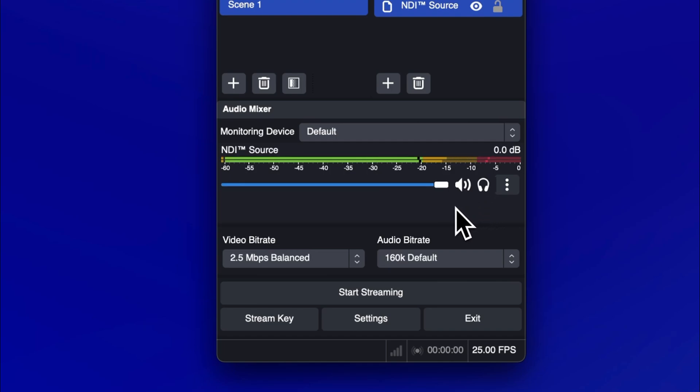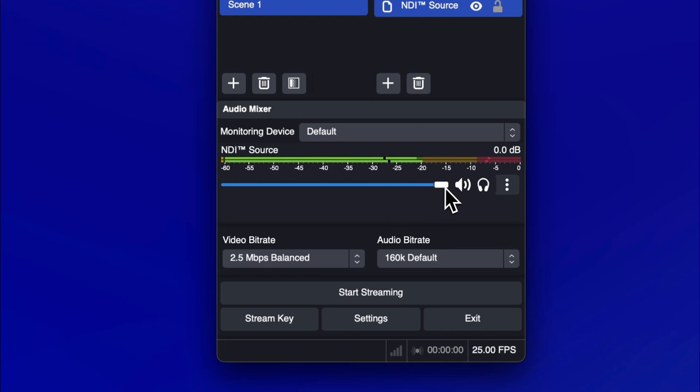The volume slider adjusts the volume of your audio source. Any adjustments made here will affect the volume of the stream for everyone in your Looper room.